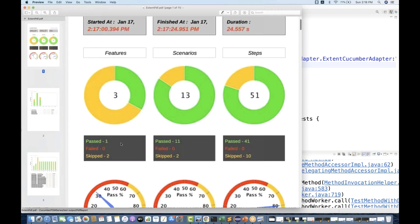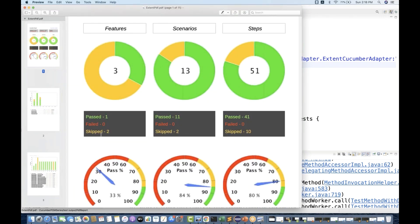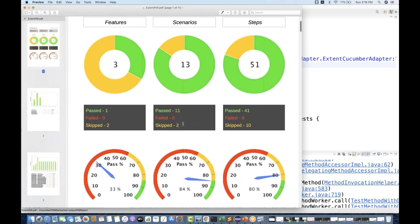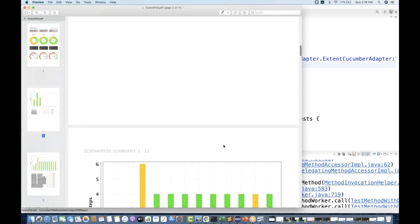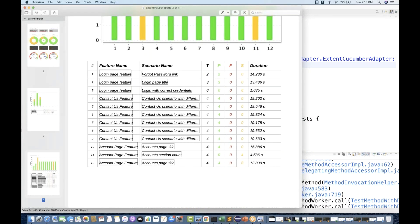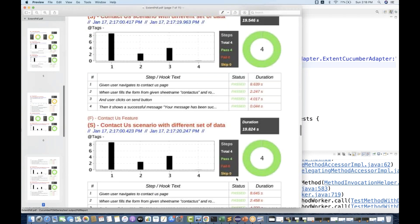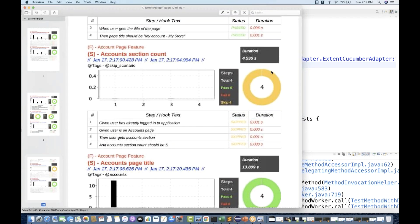That is exactly amazingly good! Skip count equals two — two scenarios got skipped, and out of those two scenarios there are a total of 10 steps that got skipped. In the Spark report it's amazingly good — four steps got skipped, and the yellow section is for skipped. You can see a yellow graph — the yellow graph is for skip. It's generating a proper report with a yellow graph.